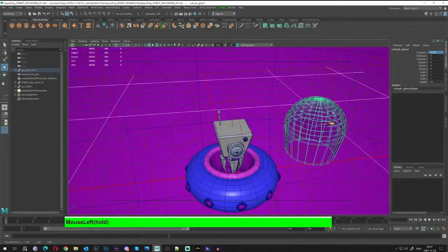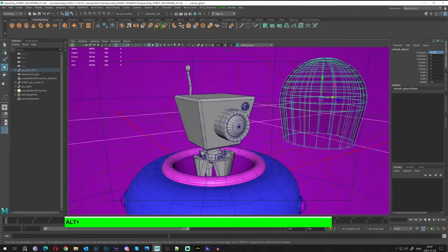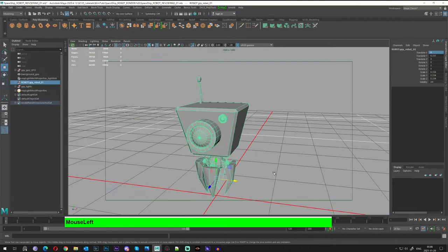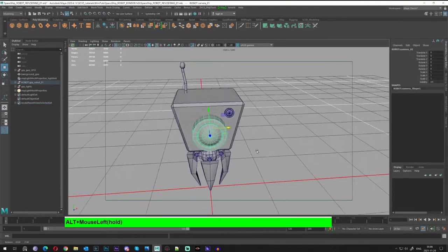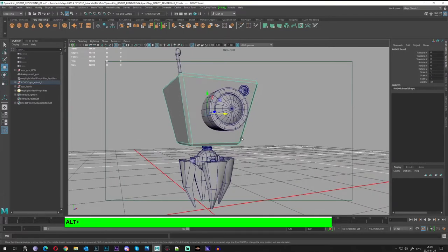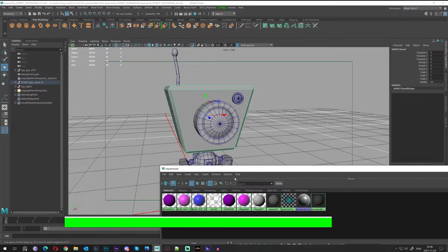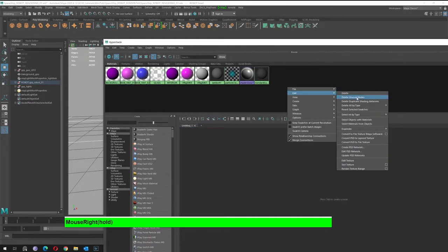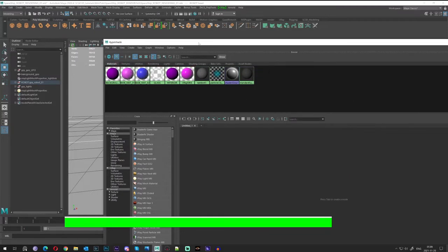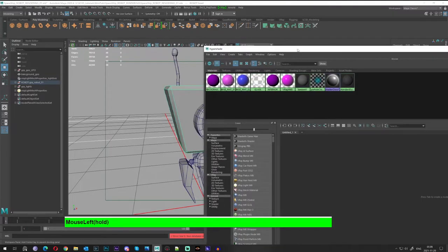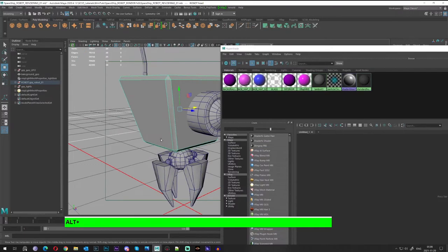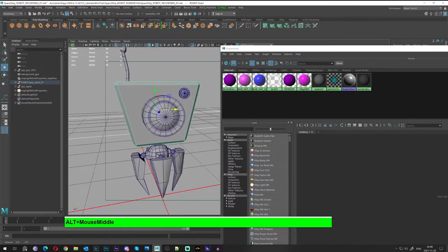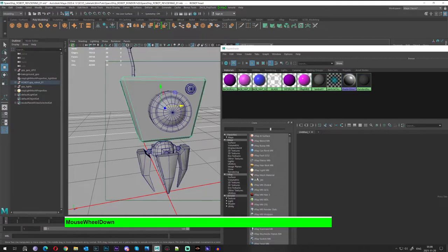Everything looks good. I'll remove that glass for the time being because I want to assign the materials. We can go back to isolation for our robot and check if we can apply the materials. Let's open the Hypershade, create and clear the mode editor, and delete any unused materials. I want to create two metal materials — one lighter, one darker — plus one glass material, so three to four materials total.